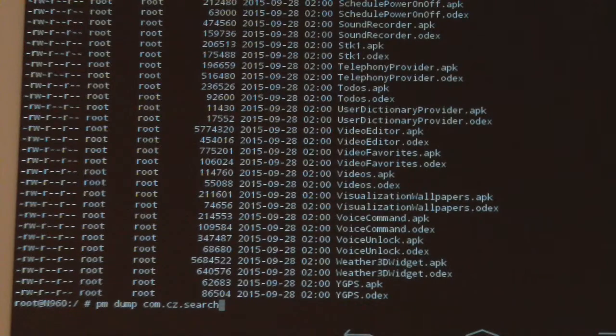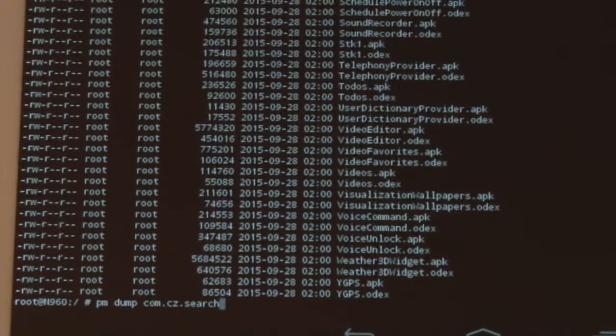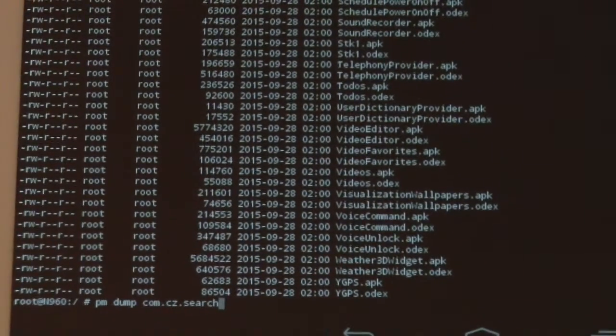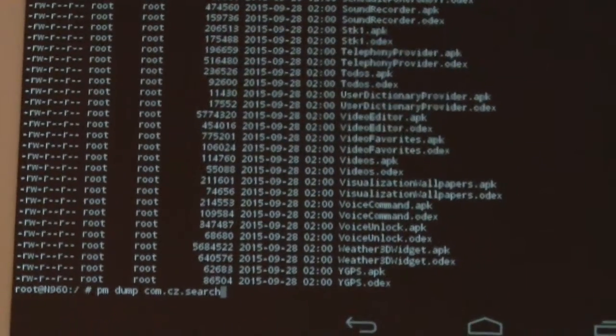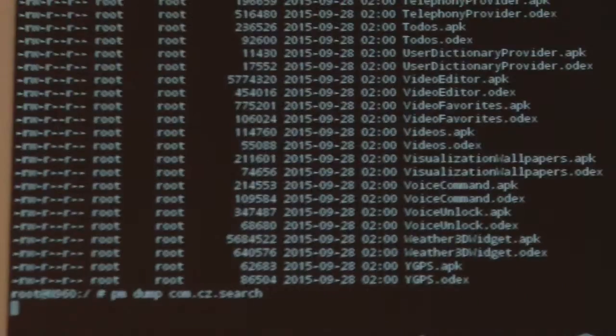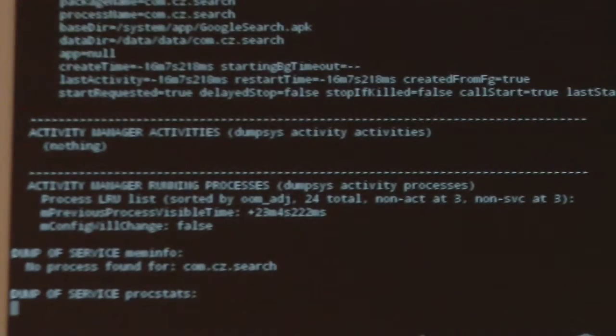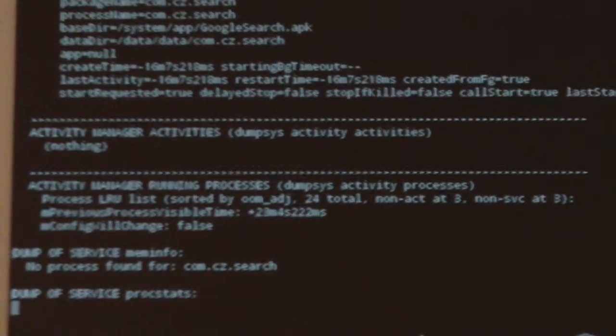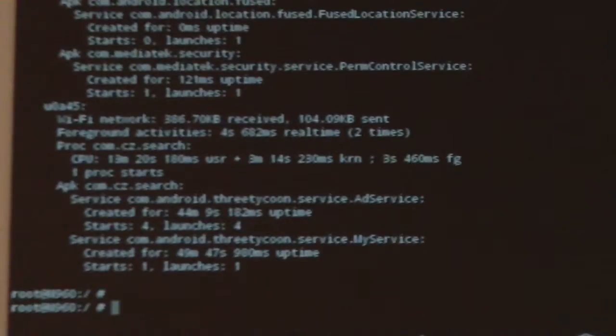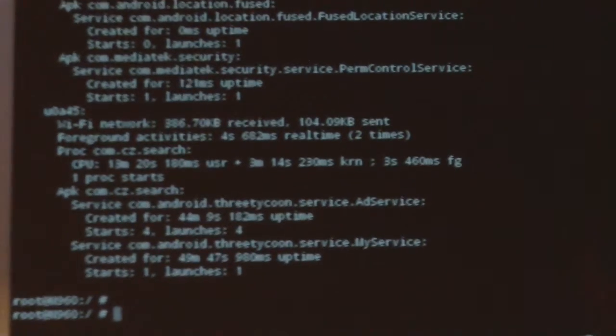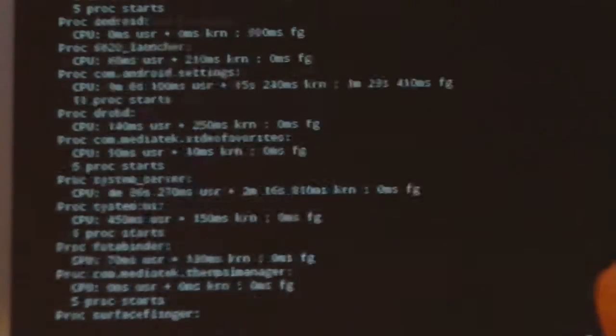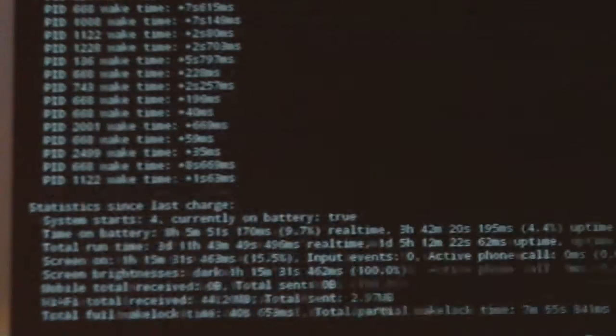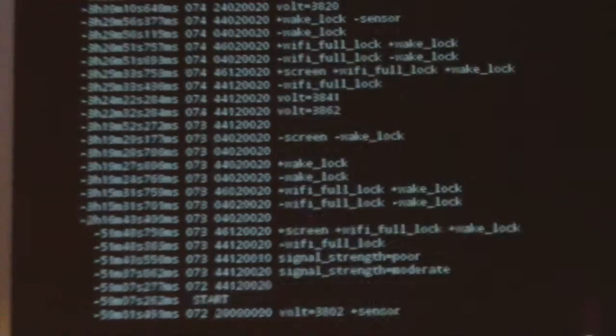Next, what we are going to do is get a package dump to get more information about the adware before we remove it. What we've done is run the command PM dump and the package name, which is com.czsearch. And we've got all this data.